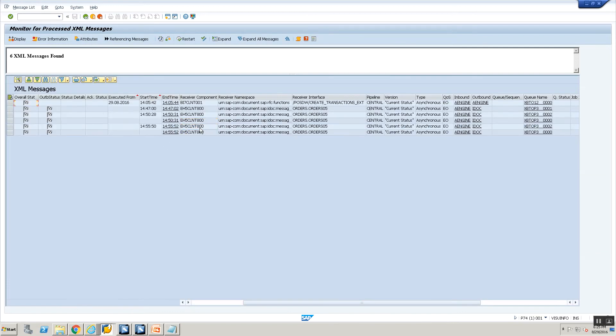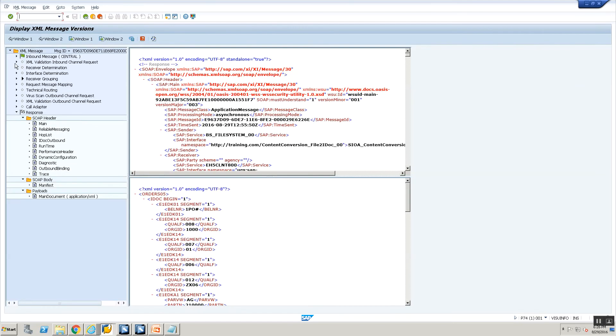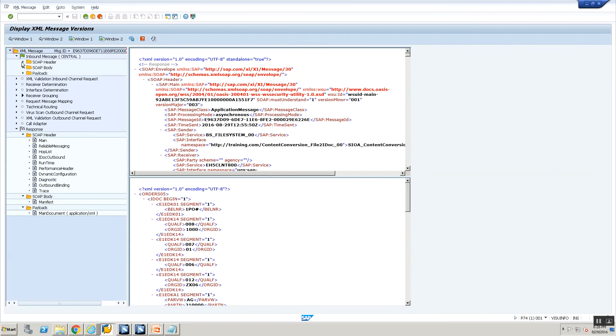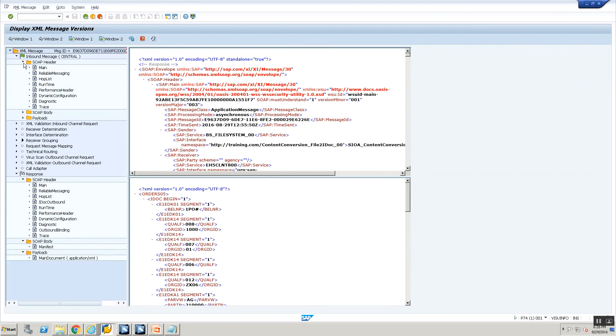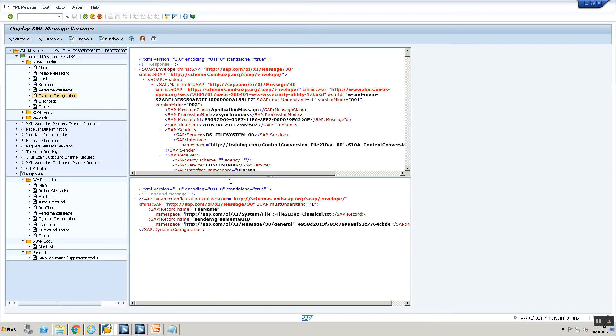There are two messages. So go into your inbound message. Now go into the SOAP header and you see there's this tab called dynamic configuration. Click on this dynamic configuration. And out here do you see something called file to IDOC classical dot txt? This is your file name. So that's how you can monitor in your PI logs what was the file name that got processed.